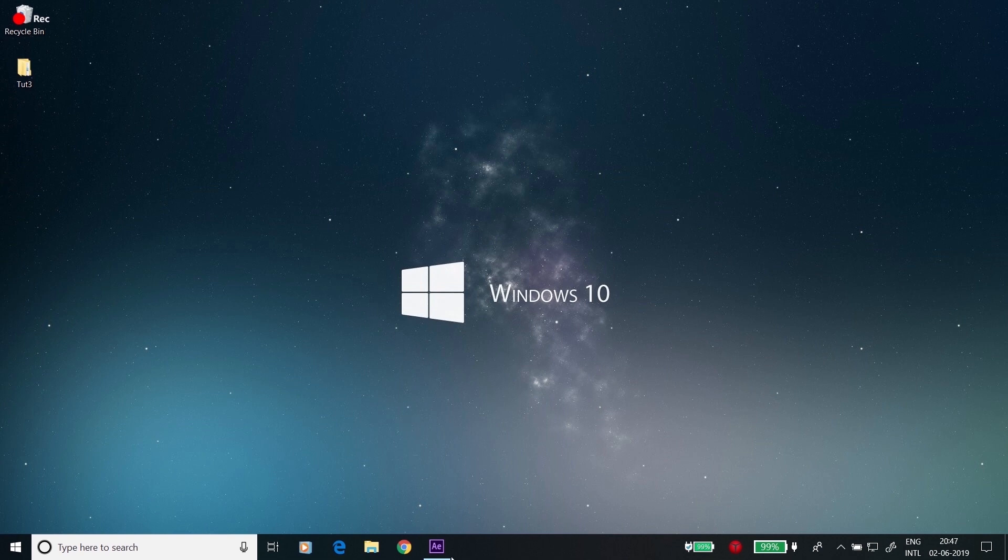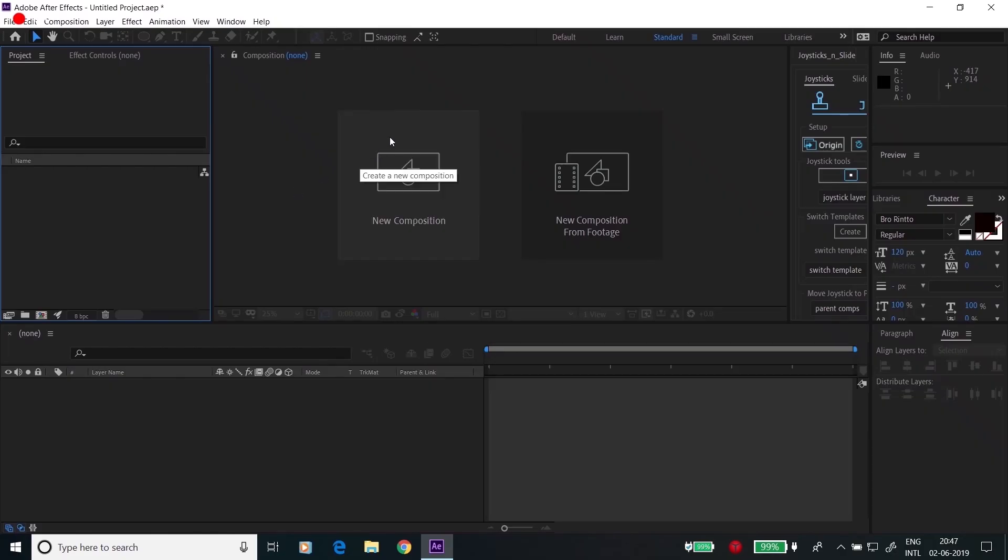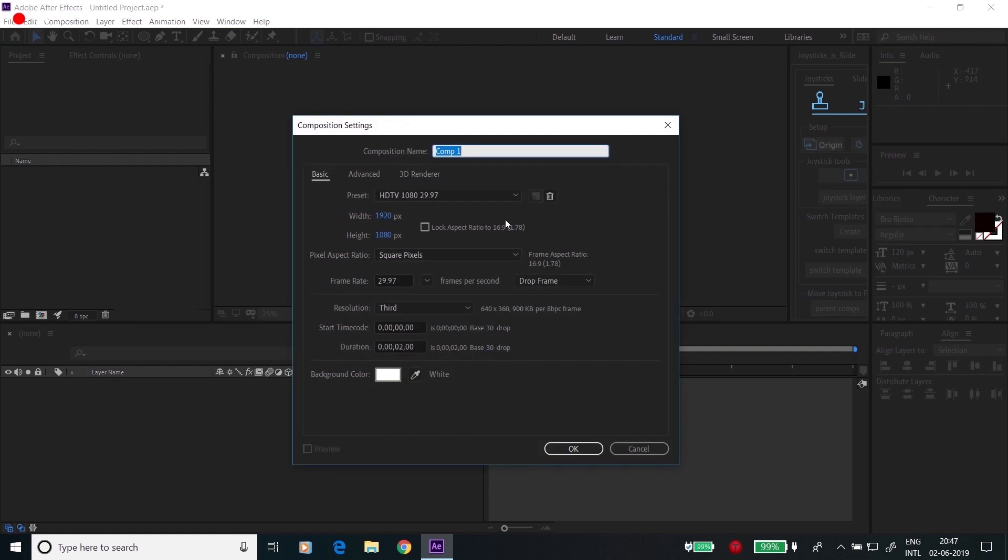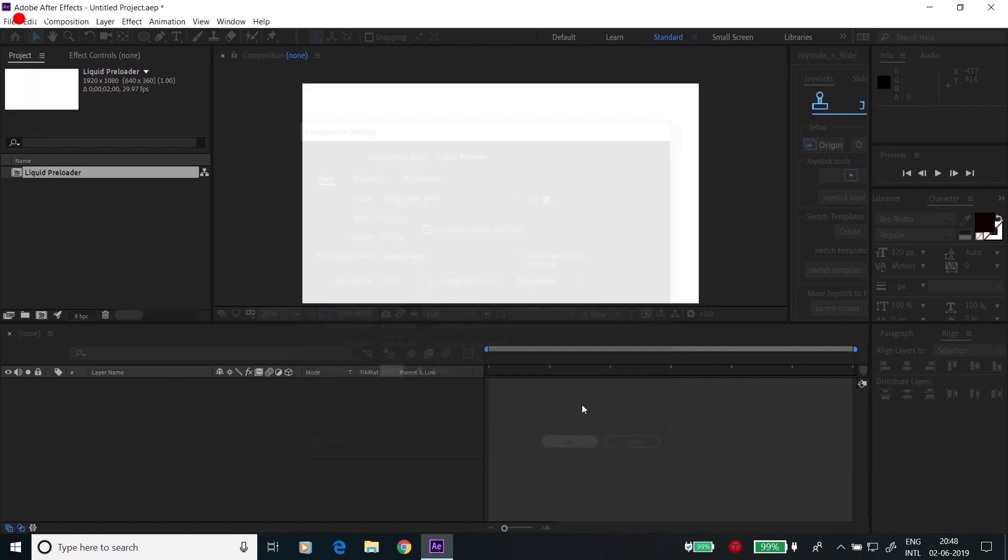So open After Effects, create a new composition, rename this to Liquid Preloader and keep the settings as 1920x1080 and duration for 2 seconds and click OK.